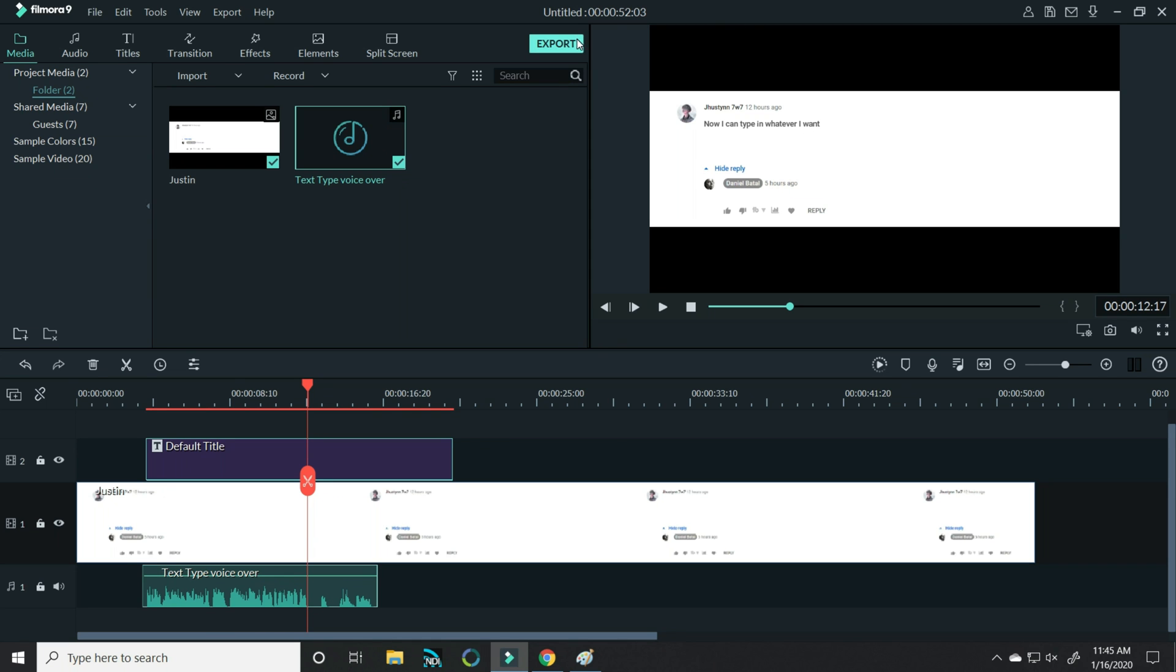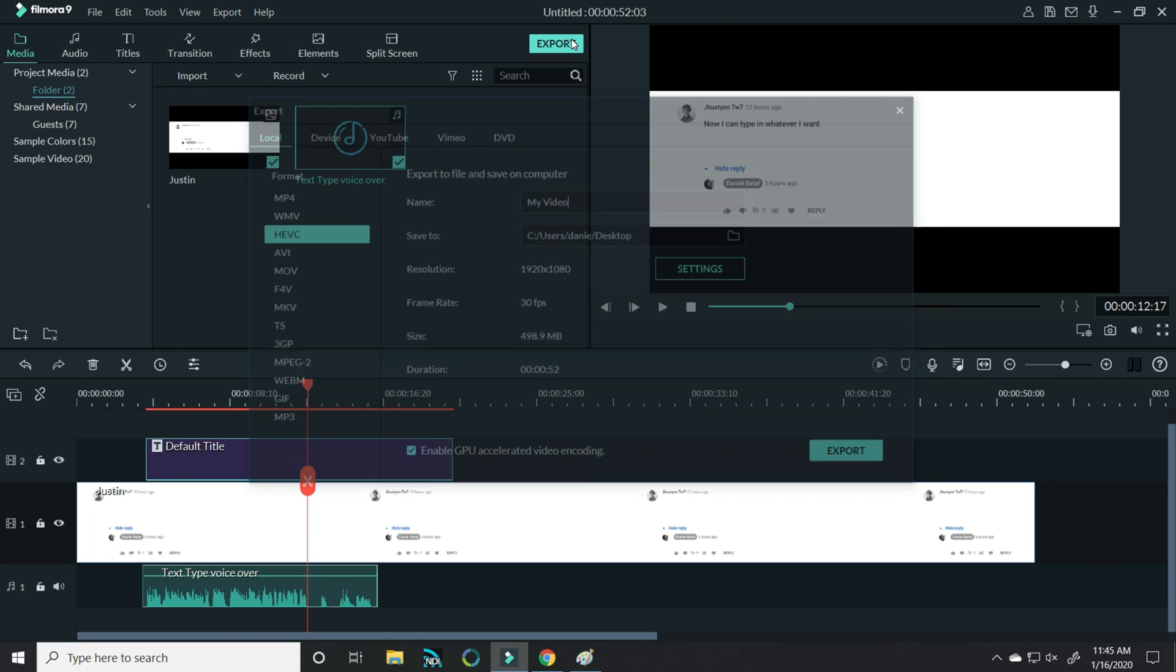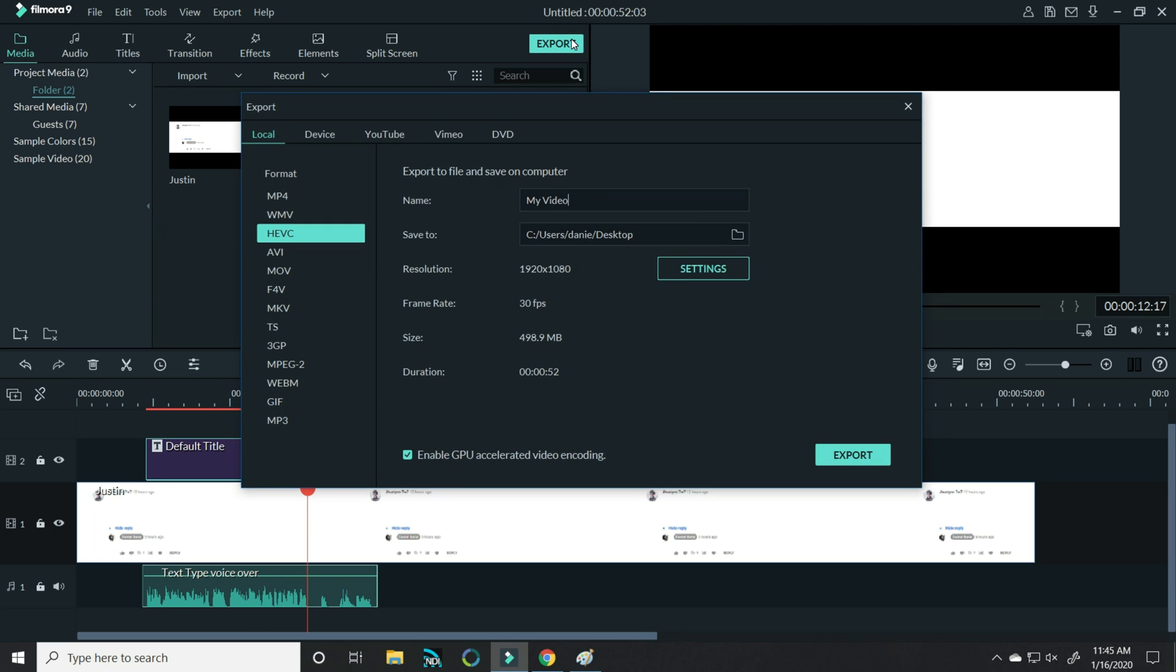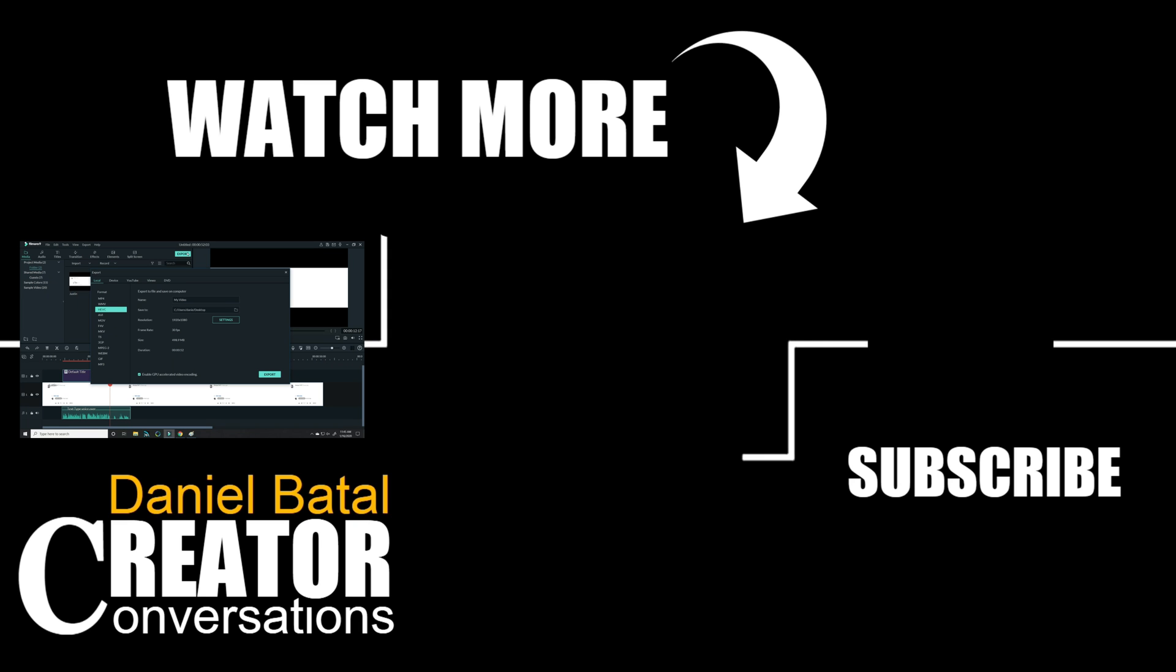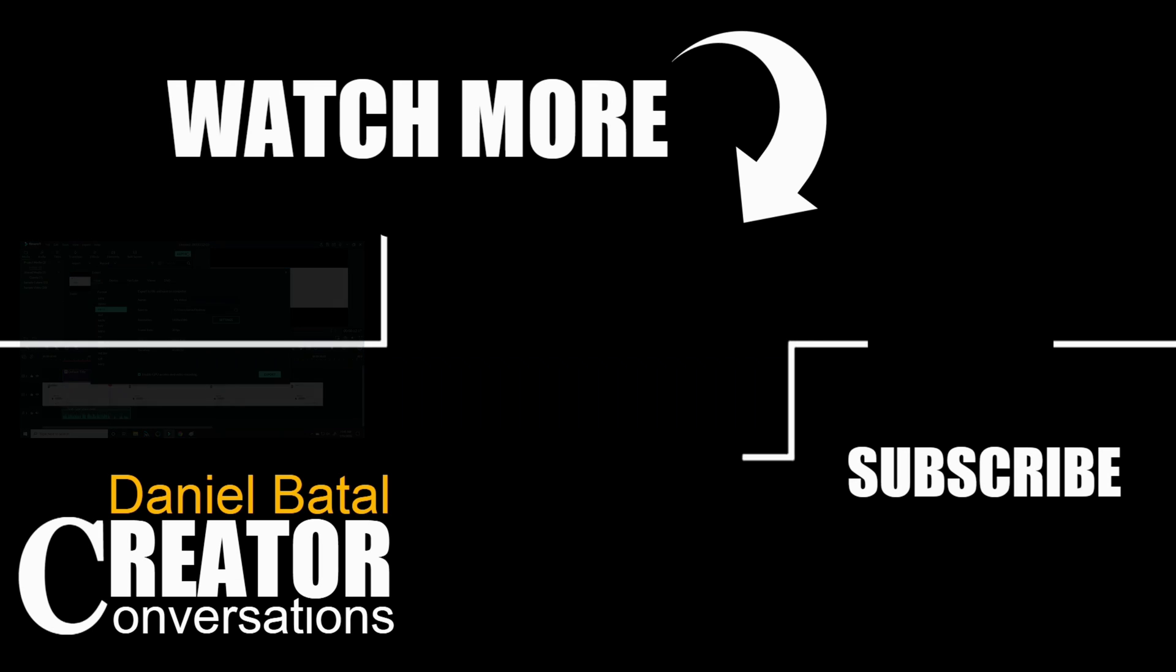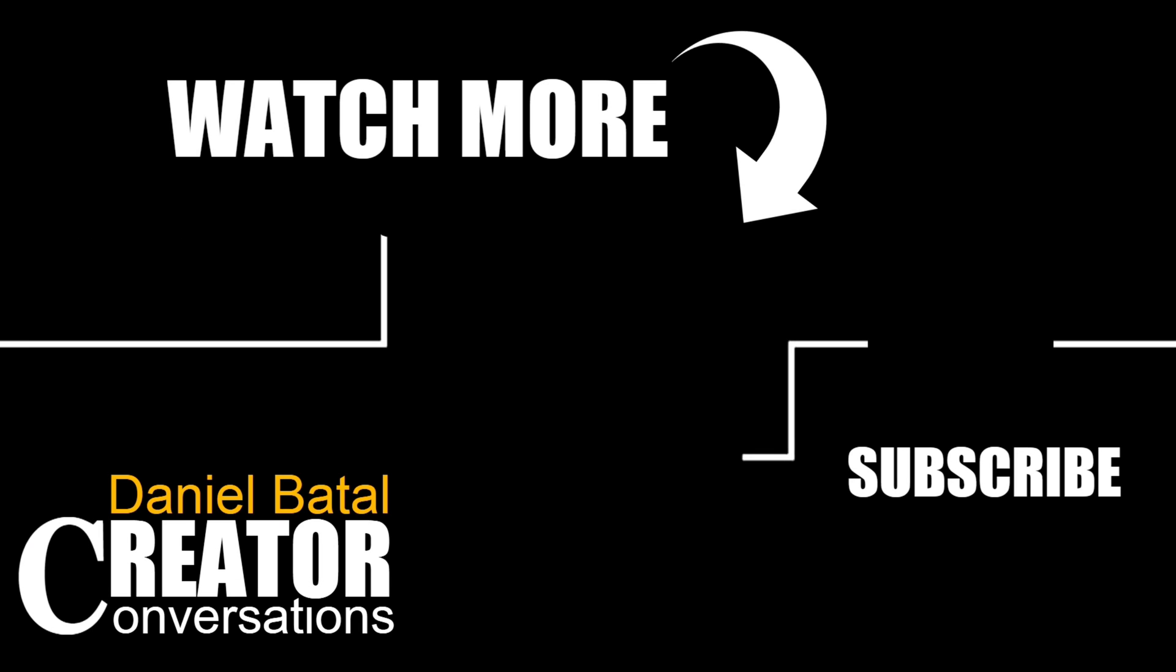Once you're all done, just export it and you are good to go. Give this a try yourself and let me know how it works out. And don't forget to click on these videos and the ones down in the description below to learn more Filmora tips, tricks and techniques. Peace.